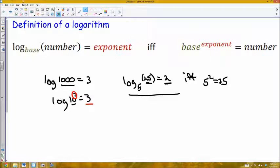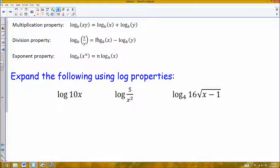For that reason, logarithms have a bunch of equivalent properties that exponents have. For every exponent property, logs have a corresponding log property. If I have a product of two numbers inside of a log, that's the same as adding the combination of those separate logs. If I have division of two numbers inside of a single log, I can write that as a subtraction of two different logs. And if I have a number raised to an exponent inside of a log, I can remove that exponent from the log as a product.